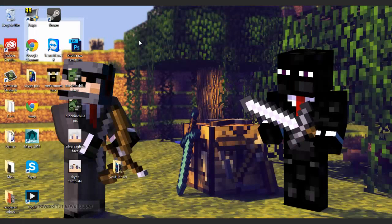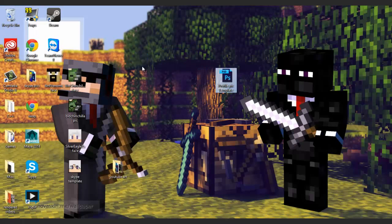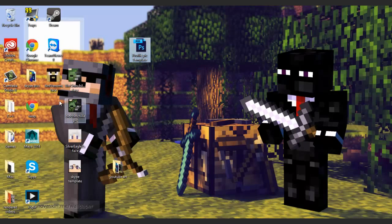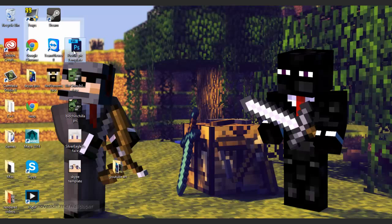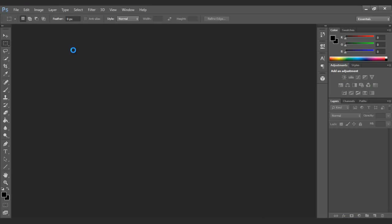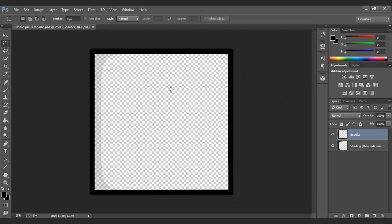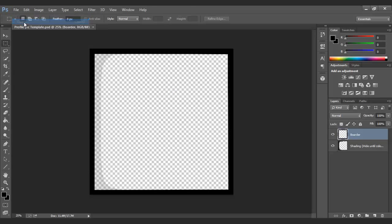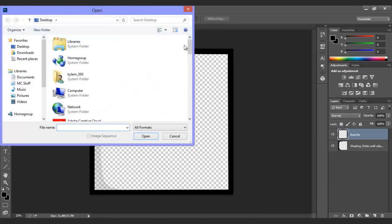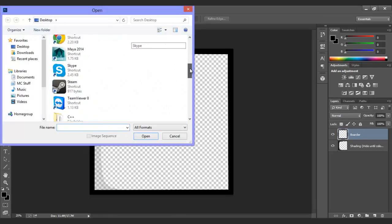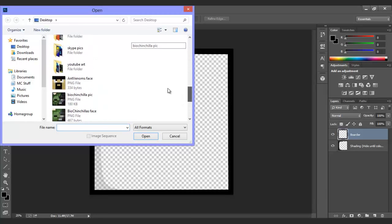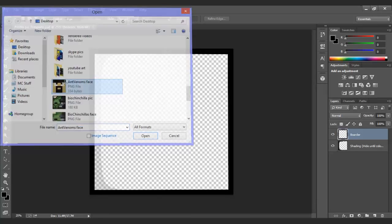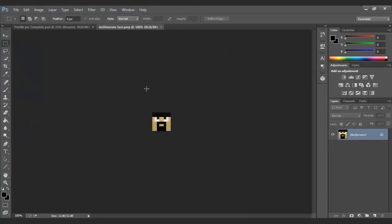Now, there is a template for this tutorial. You'll probably need it, especially for the border around it and the shading on the side, which I'll leave a download link for. I'm going to open this up, the template. Now, go file, open, and get to where we saved that head.